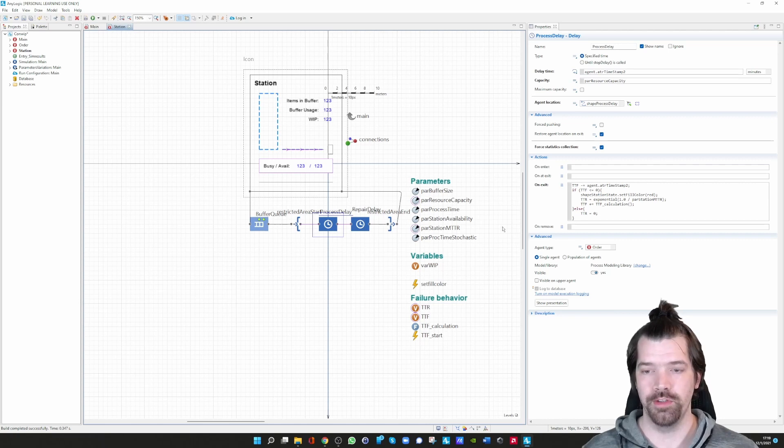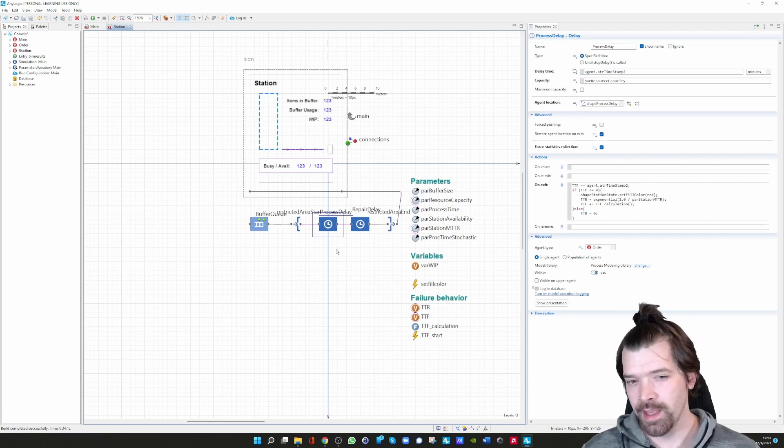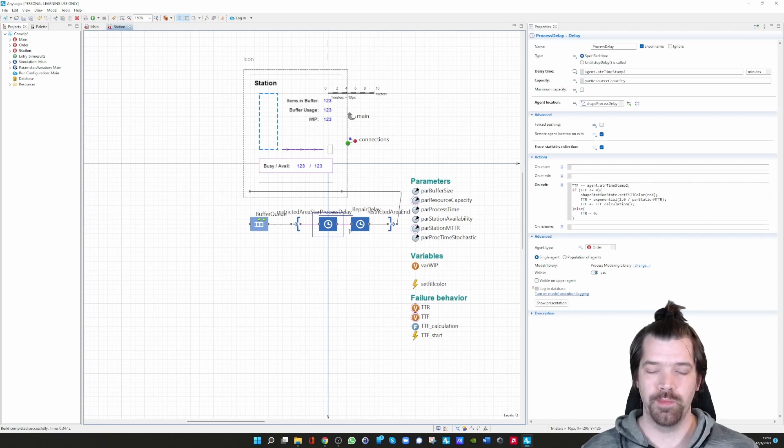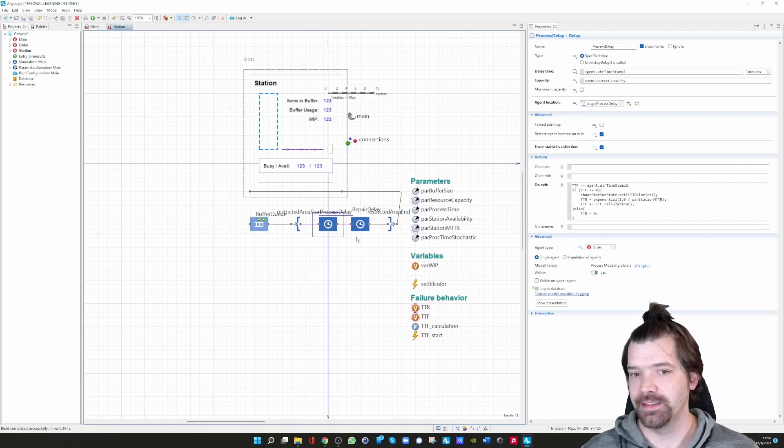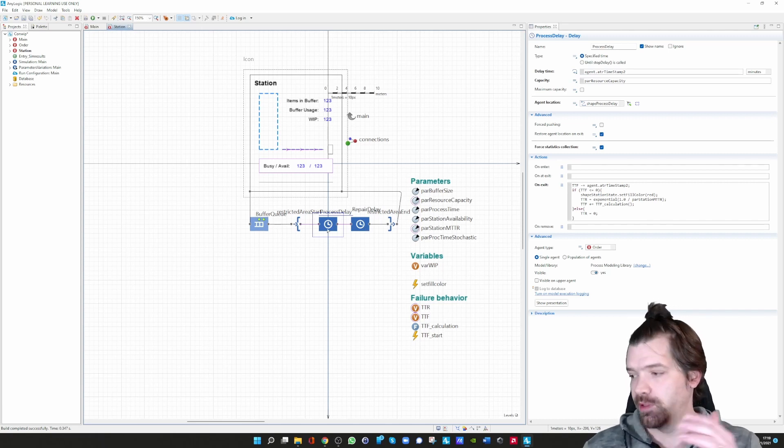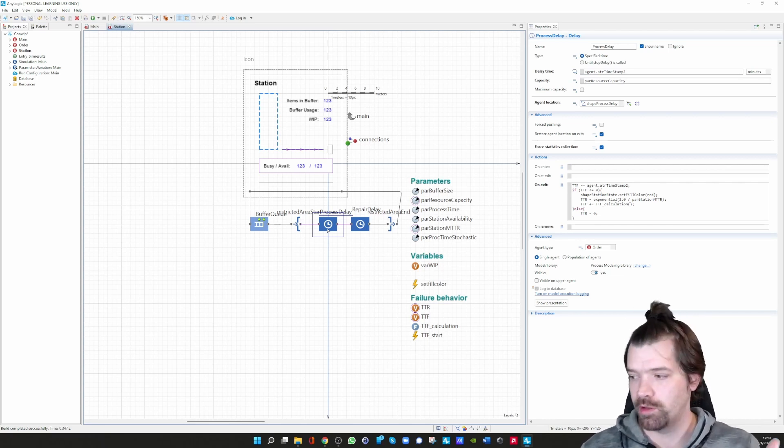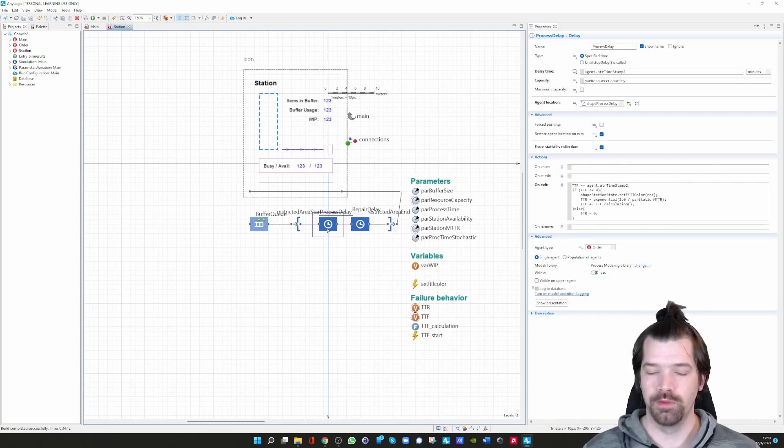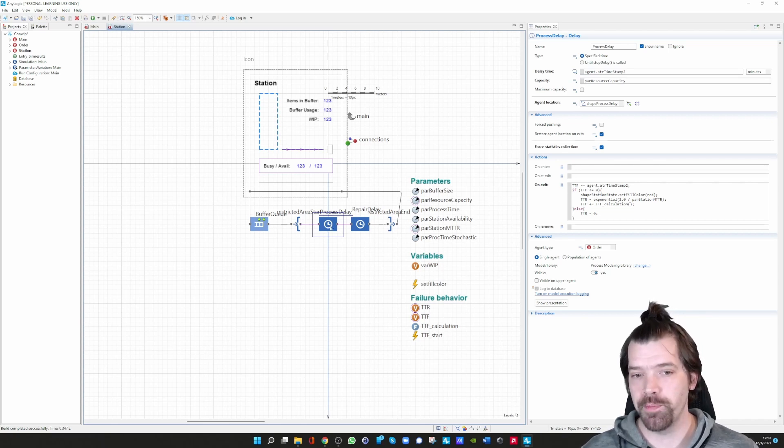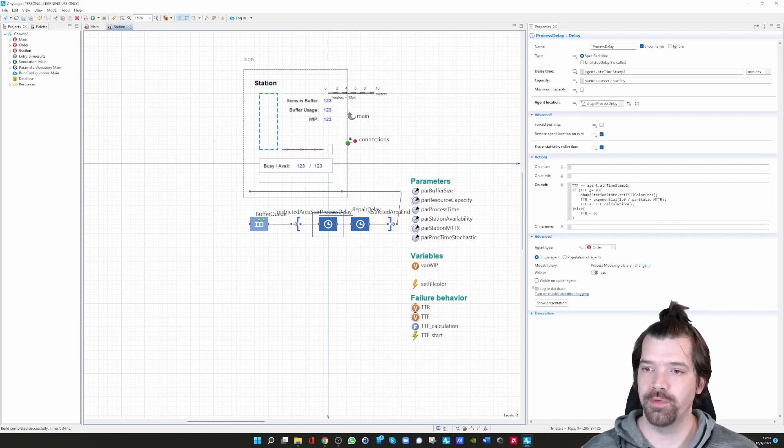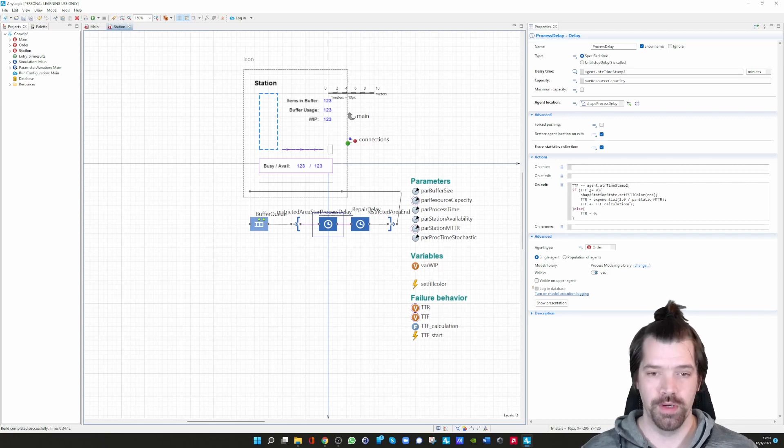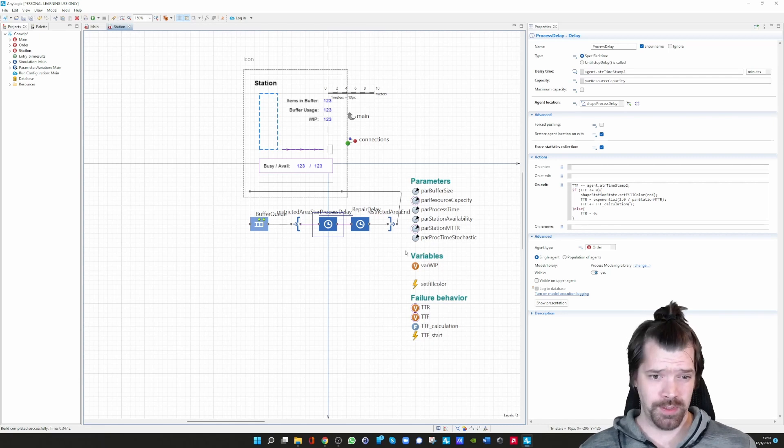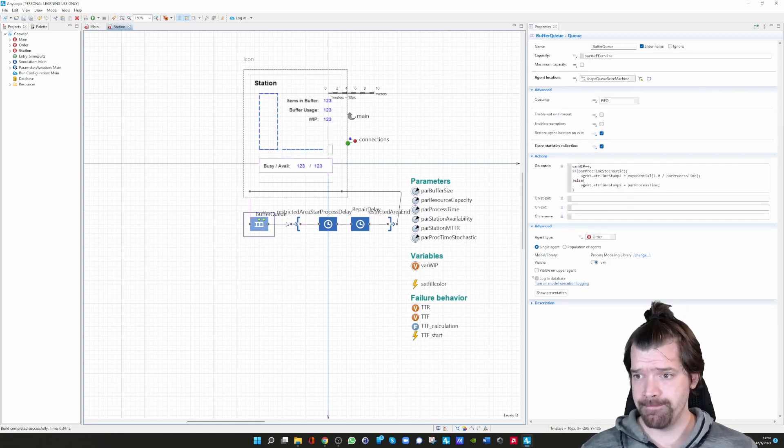Then the procedure starts again. Of course, there are some assumptions in this model. The processing has to be done first, and then the maintenance happens. So it is not possible in this example, though you can model it if you're interested, that the process stops when time to failure gets zero. That's also the reason why in our case the time to failure has the possibility to go below zero. This is one of the assumptions.